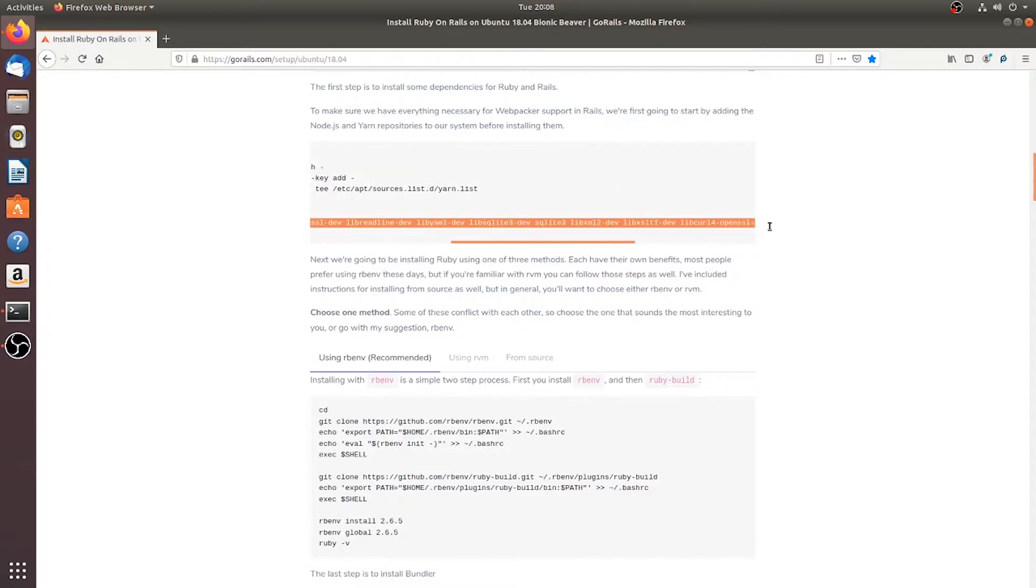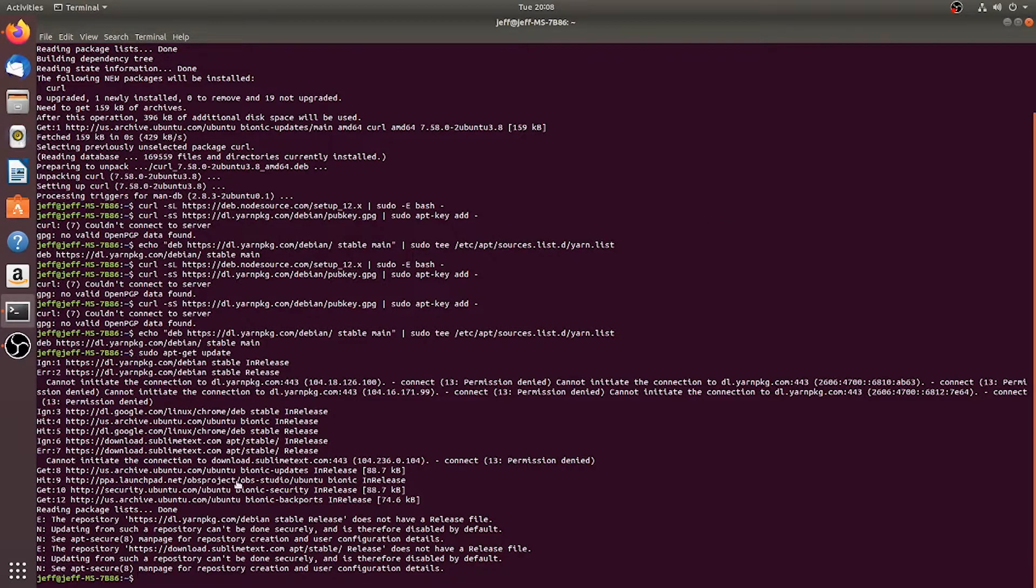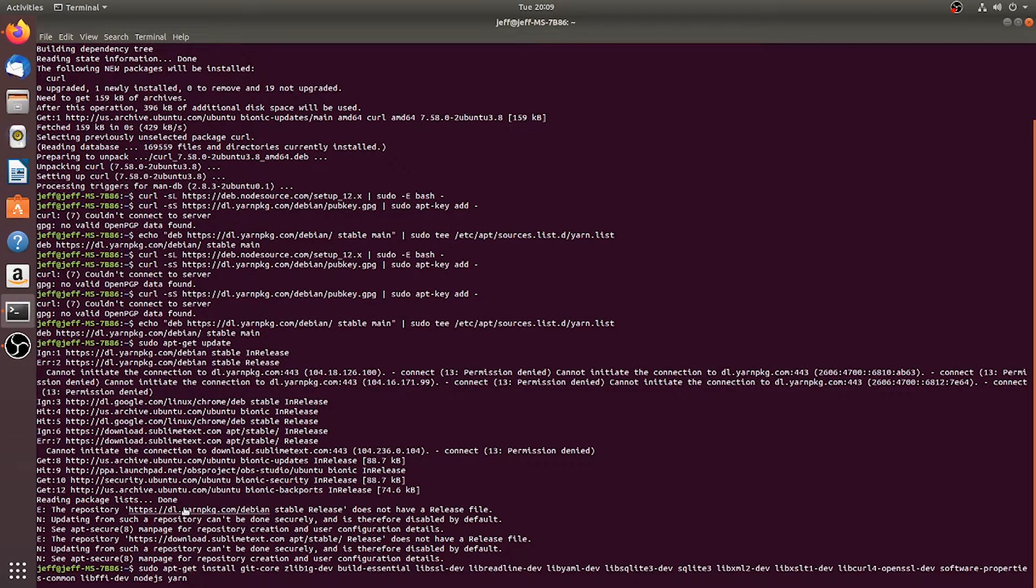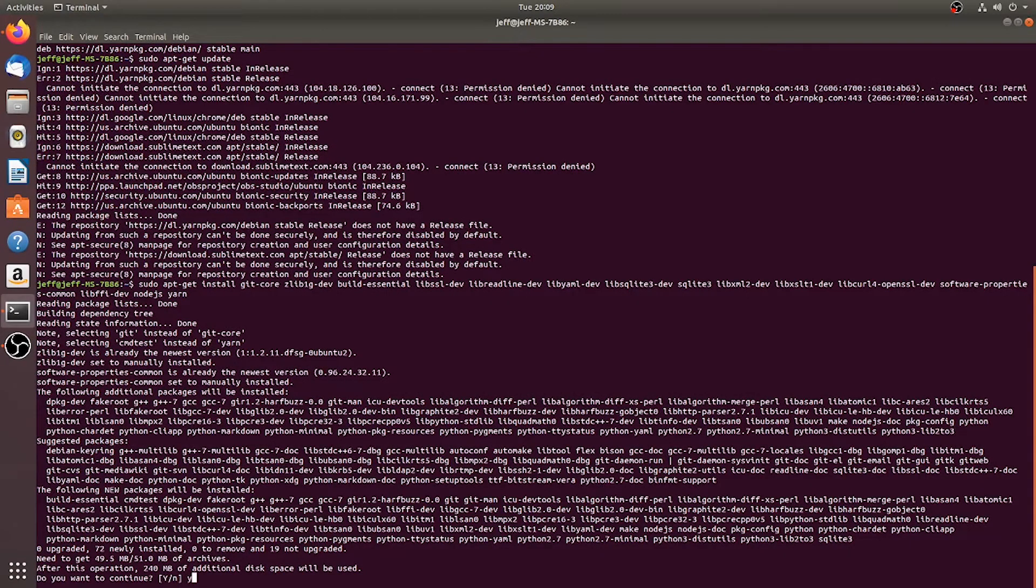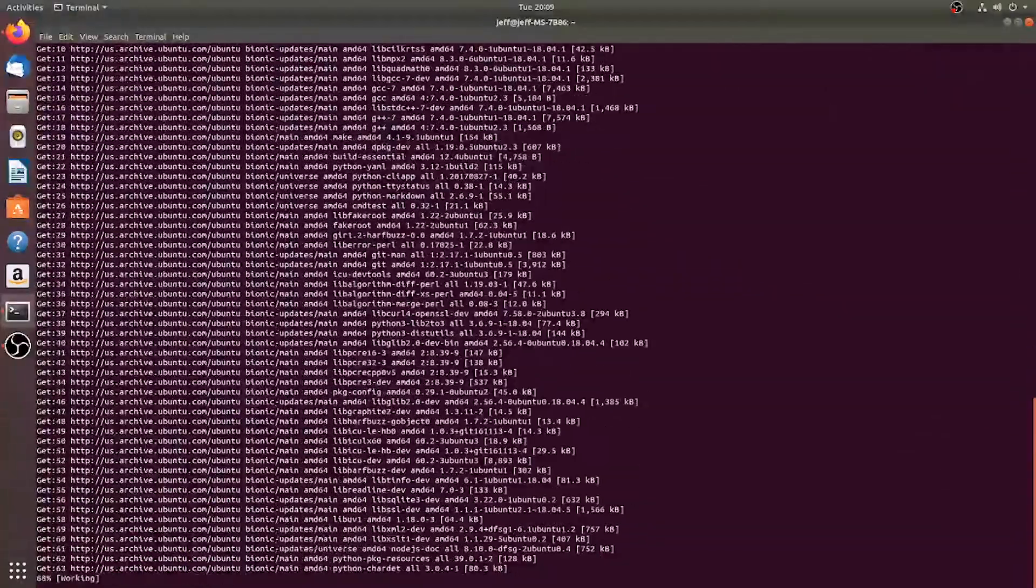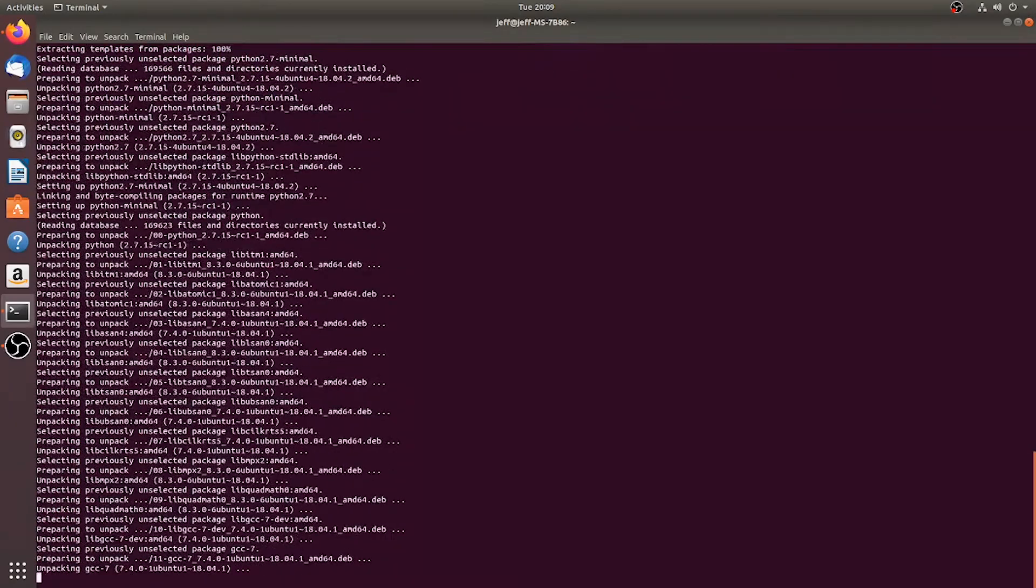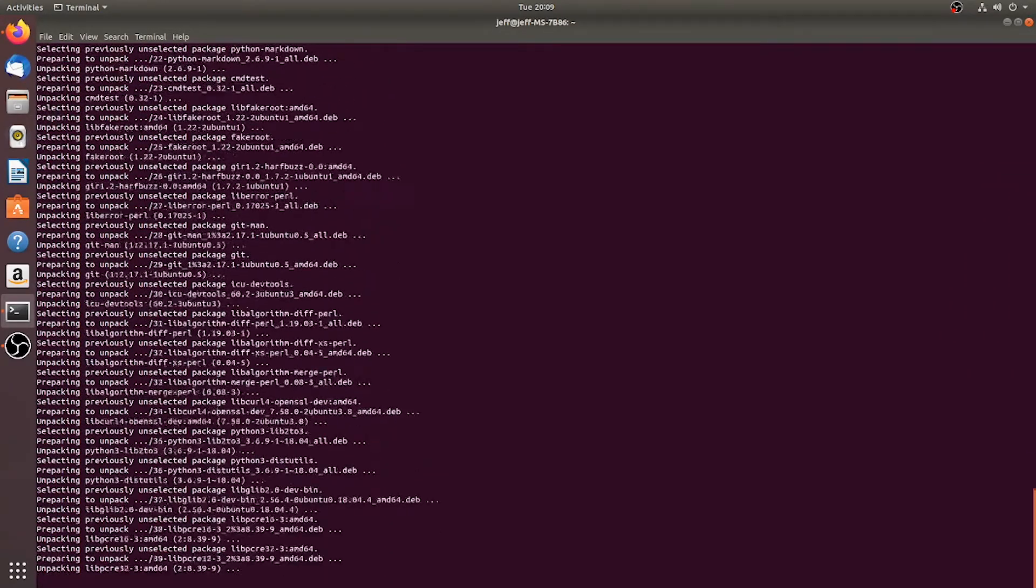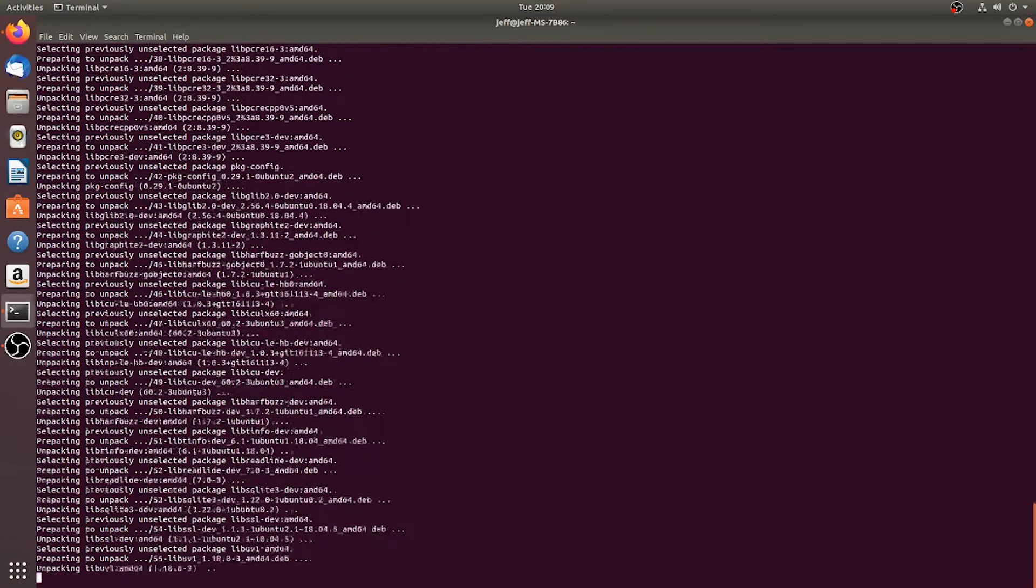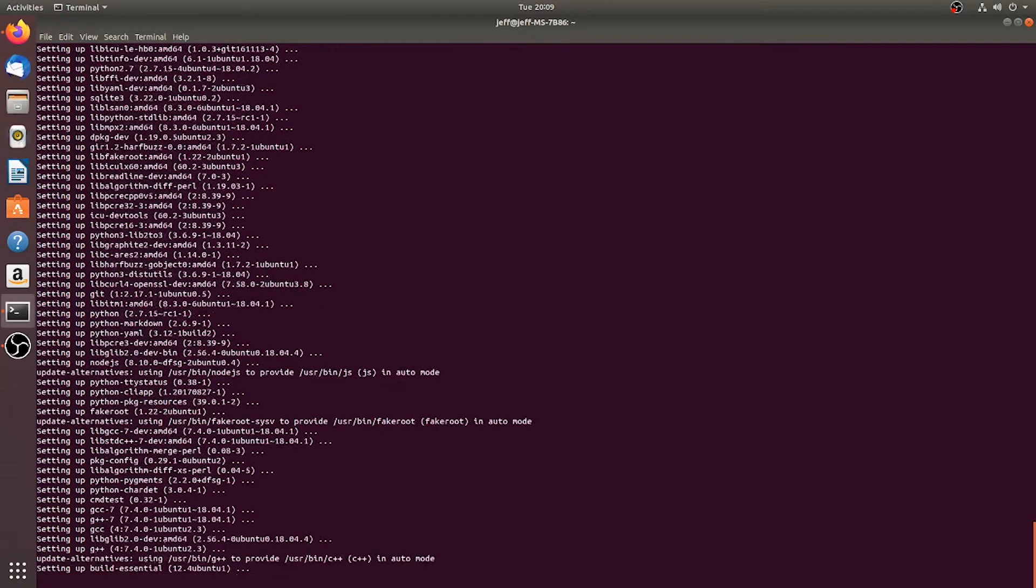So now we're going to continue with the installation. We'll update everything. Okay, we'll go on to the next line, do all of this. We'll go ahead and paste this in here and it'll go through and download and install all the repository information, all of our dependencies and stuff that's needed for Ruby on Rails and for this installation guide.